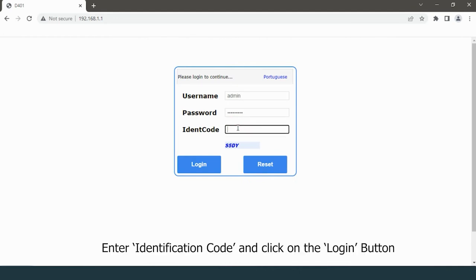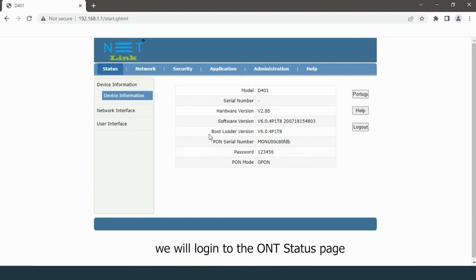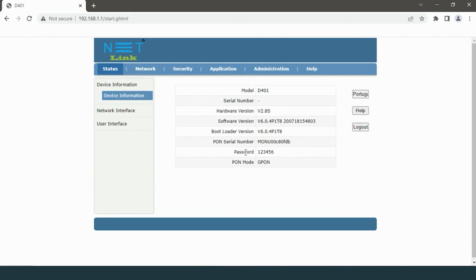Enter the identification code and click on the login button. We will log in to the ONT status page. Here you can see the ONT device details.